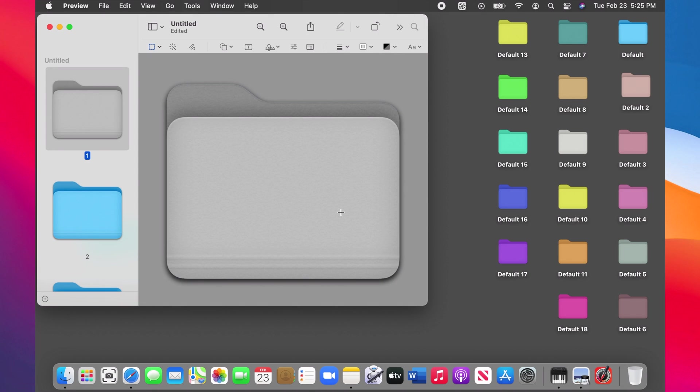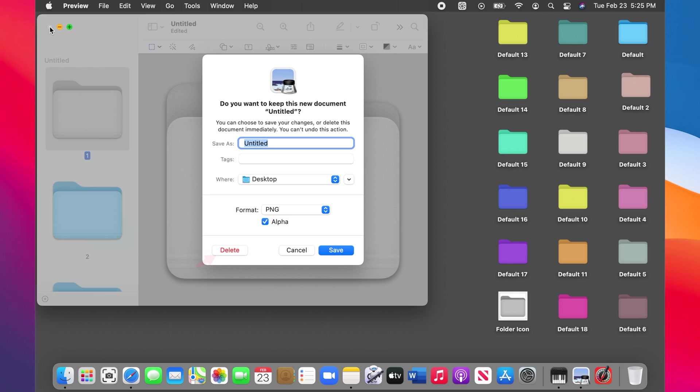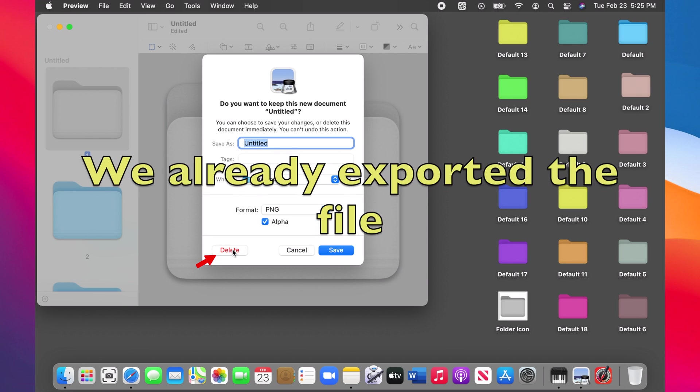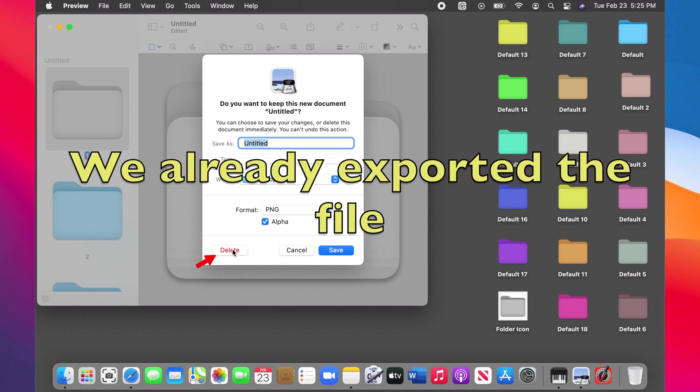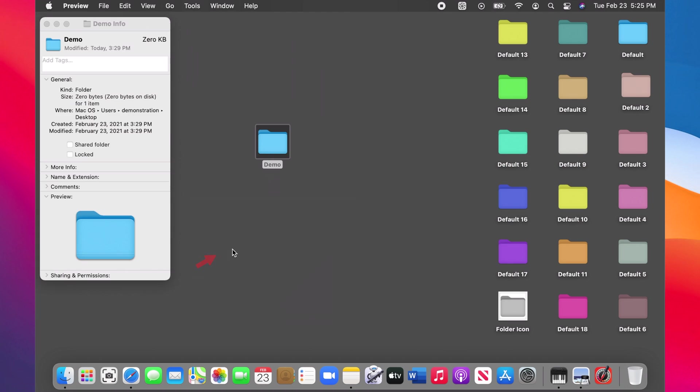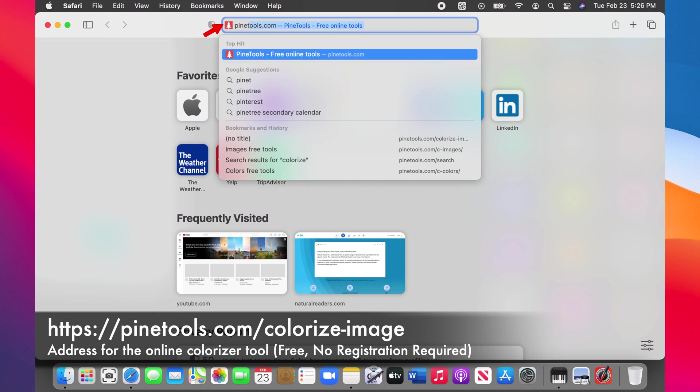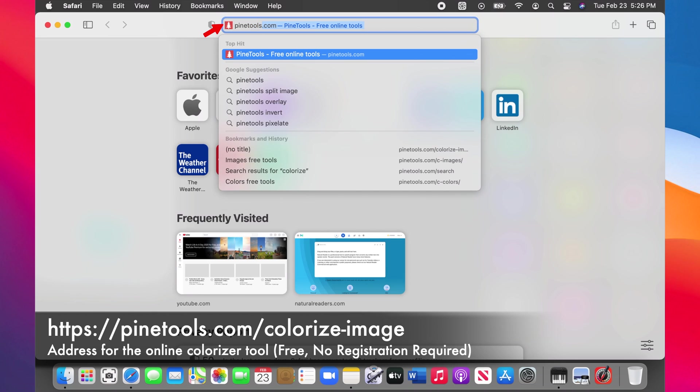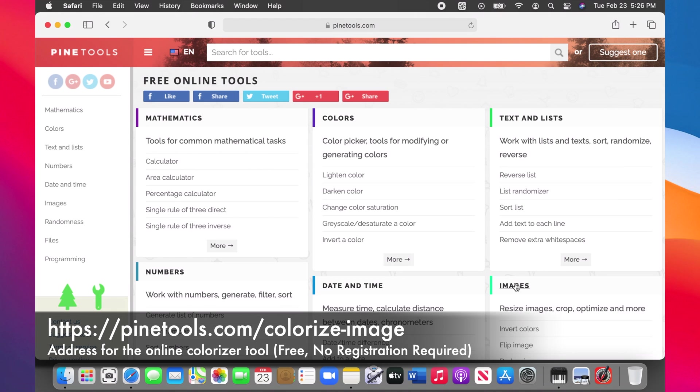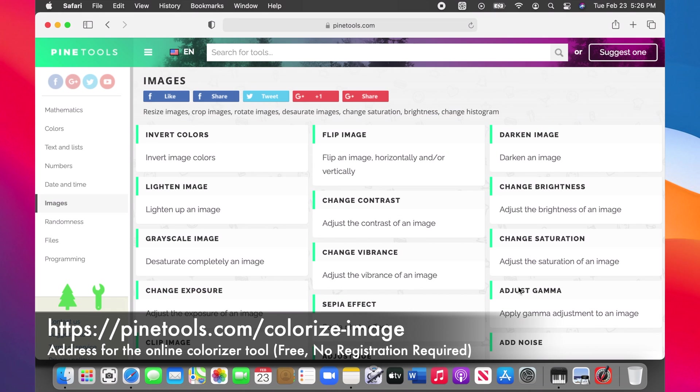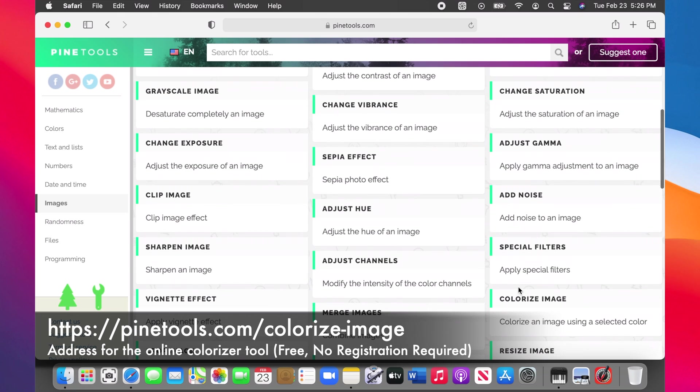Close Preview. We have already exported the file, no need to save it again. Open browser, go to Pinetools website, choose Images, and then choose Colorize Image.